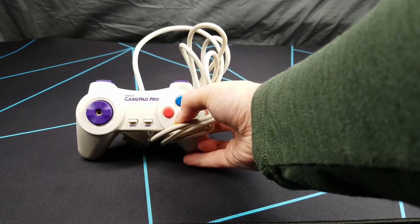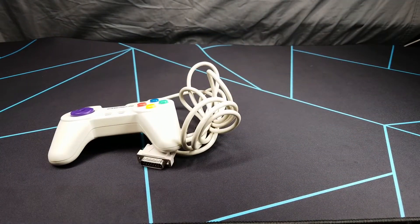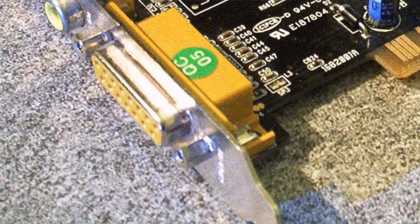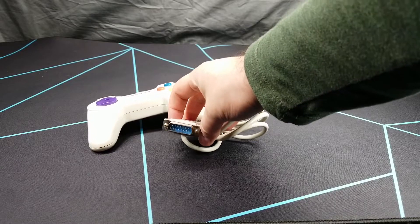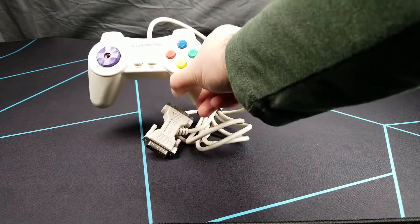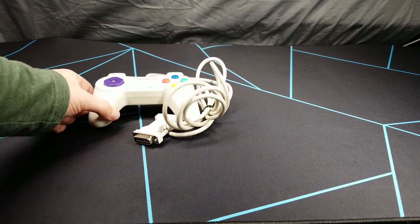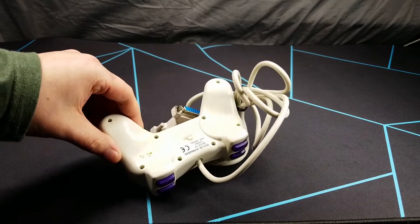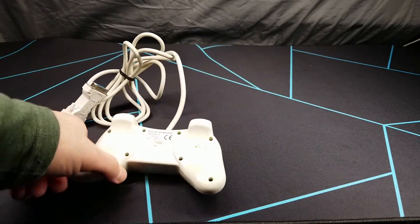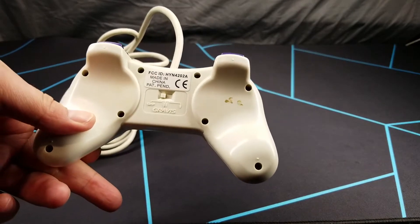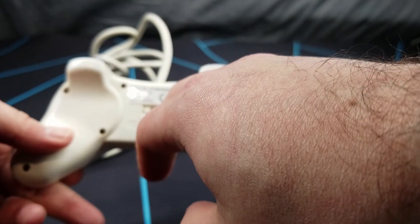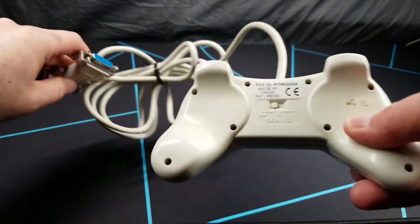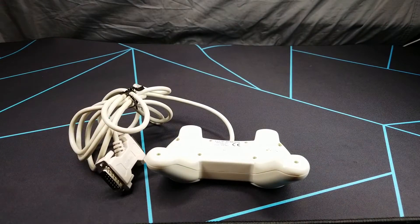What's inside here is this classic Gravis GamePad Pro, which for those not familiar is a PC gamepad that connects to the PC game port, usually on the back of a sound card or in some computers a separate port. It is definitely modeled after the PlayStation 1 controller. This one is not yellowed at all and it's pretty clean.